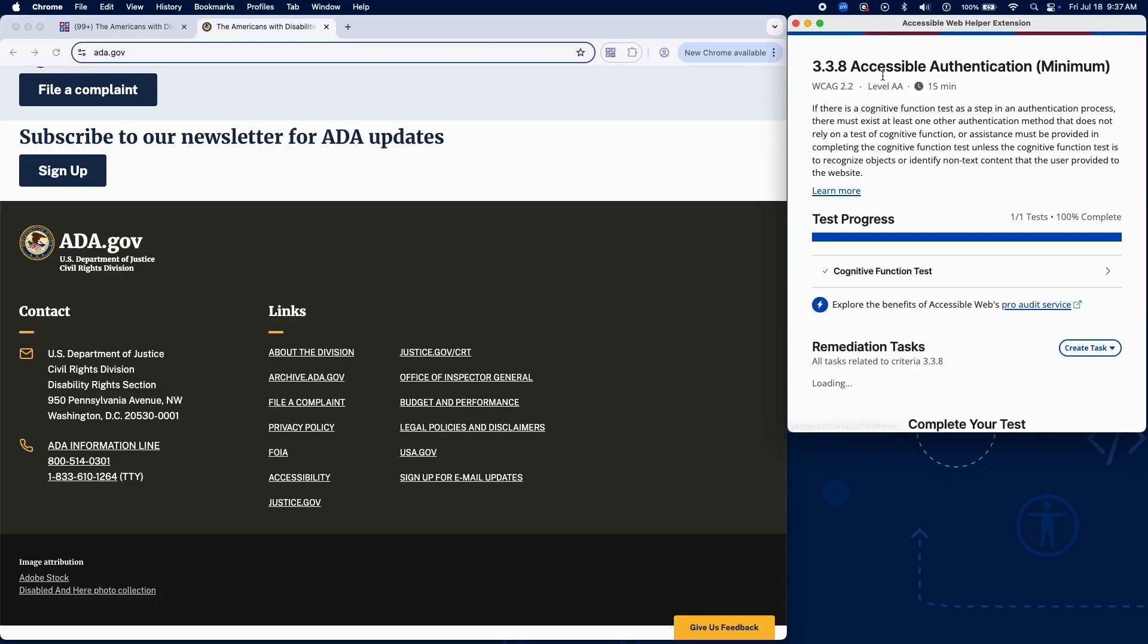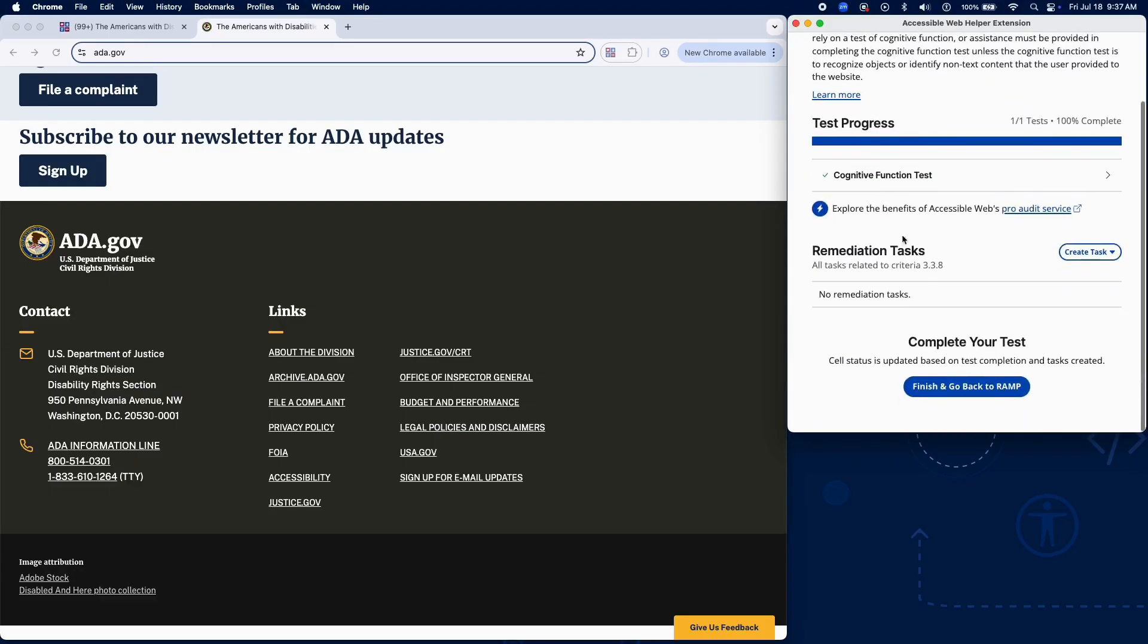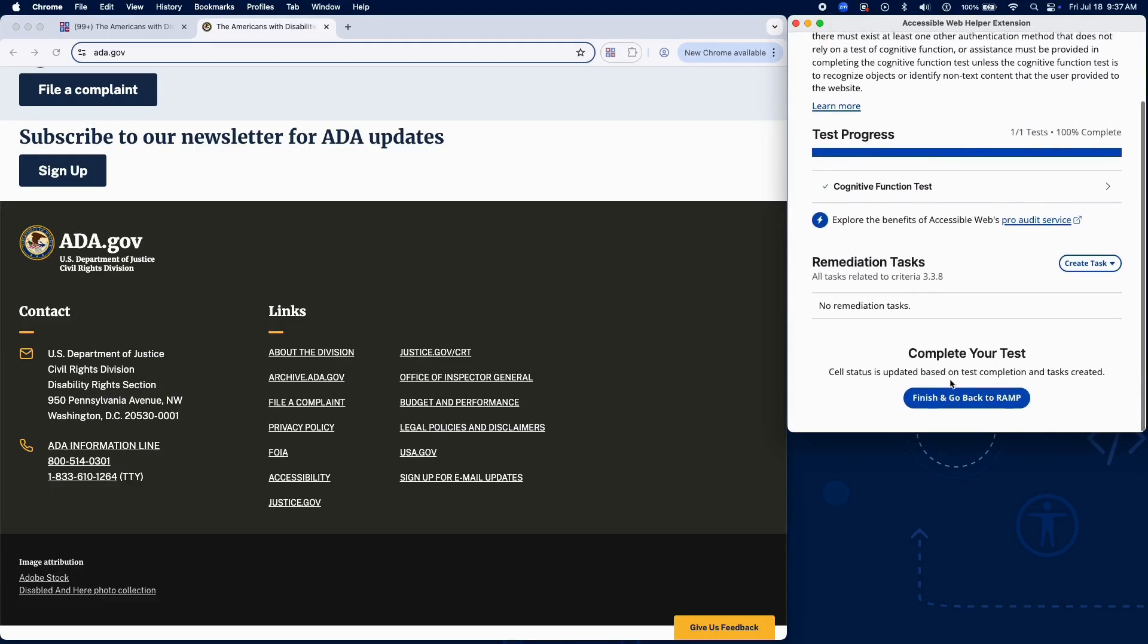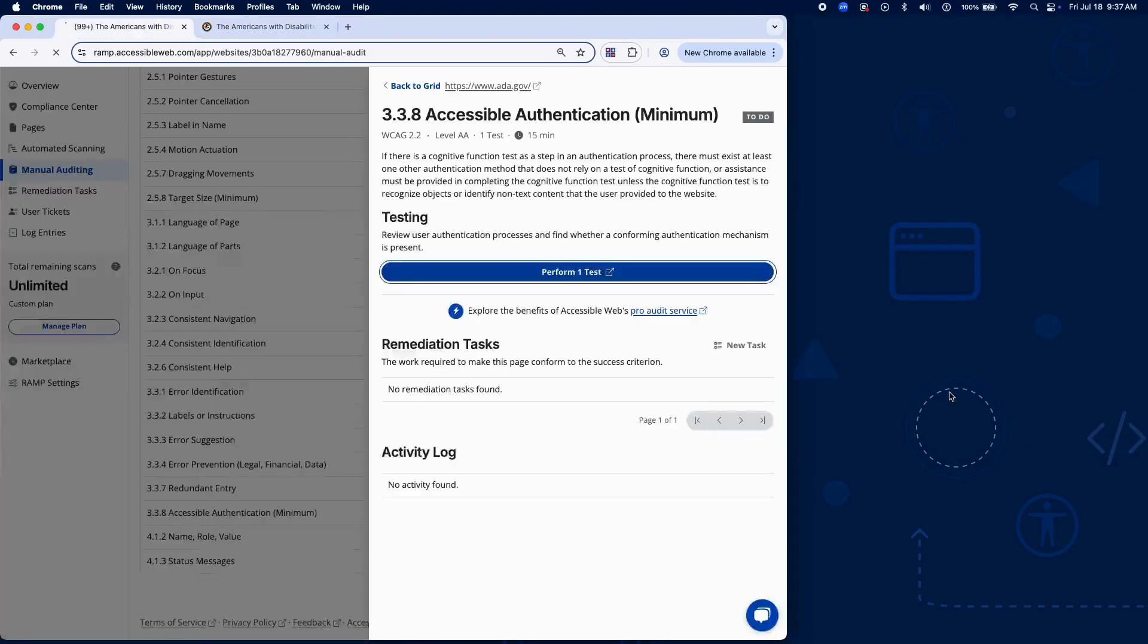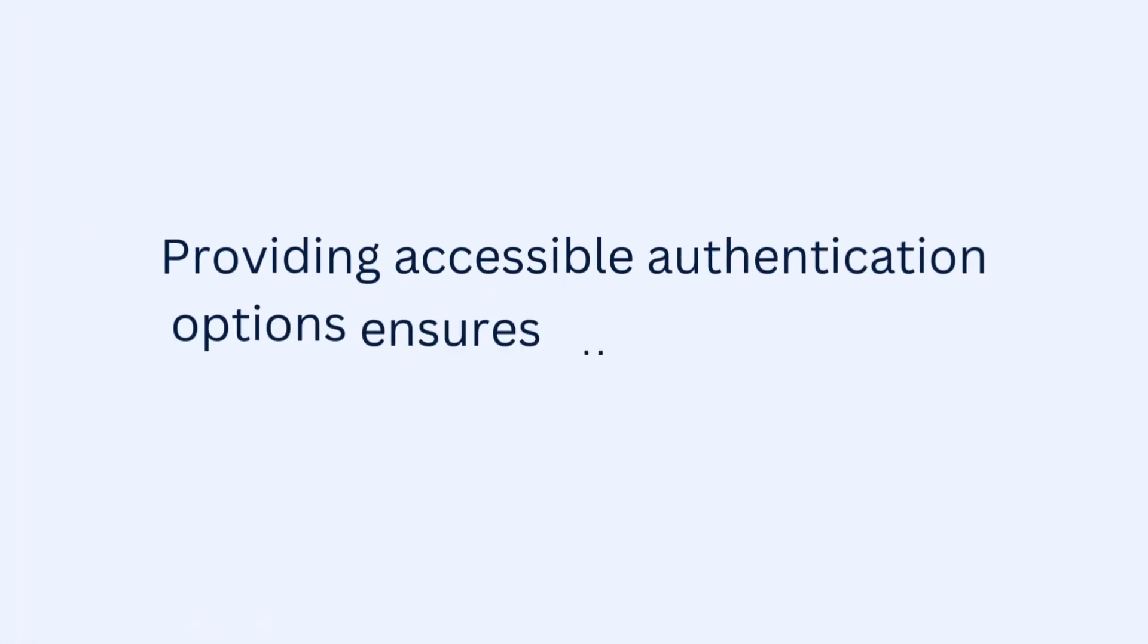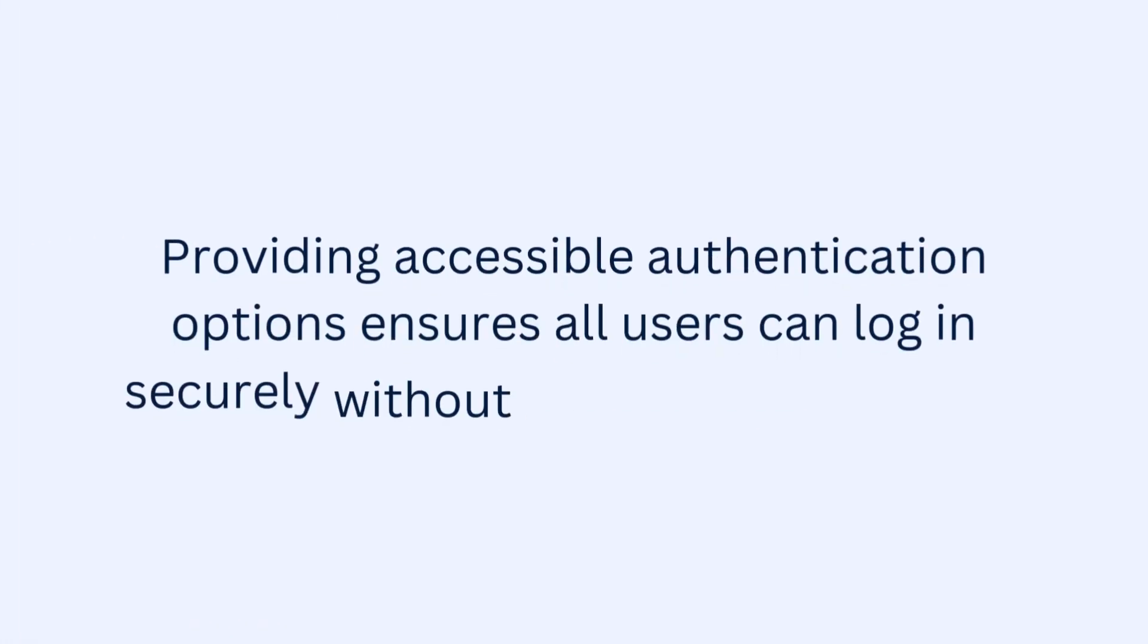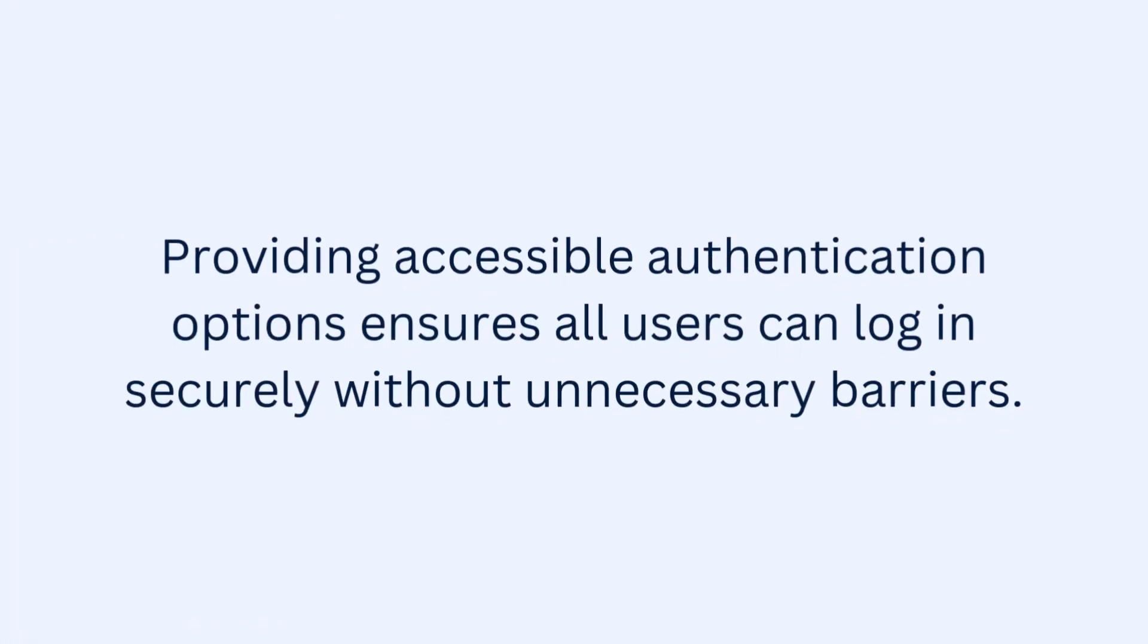That wraps up testing for Success Criterion 3.3.8 using RAMP's Audit Grid and Chrome extension. Providing accessible authentication options ensures all users can log in securely without unnecessary barriers.